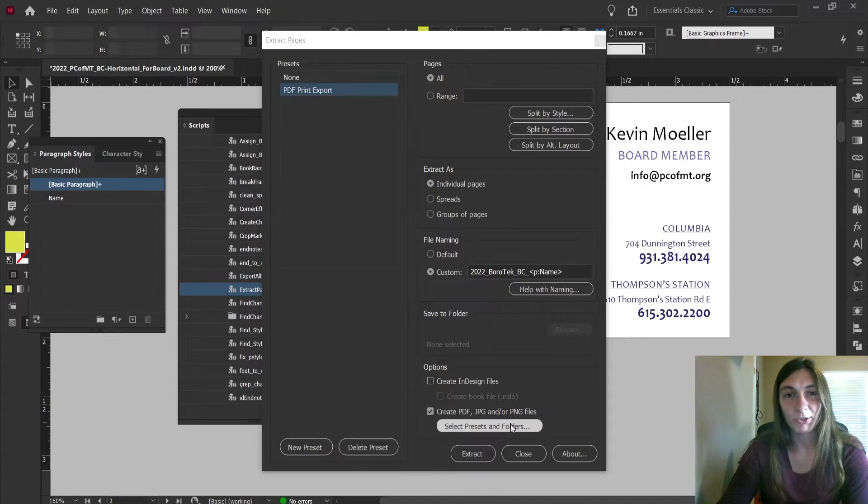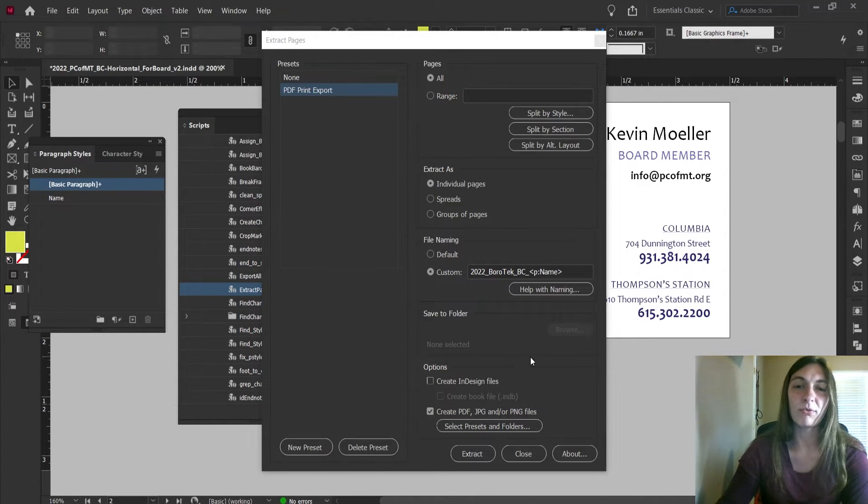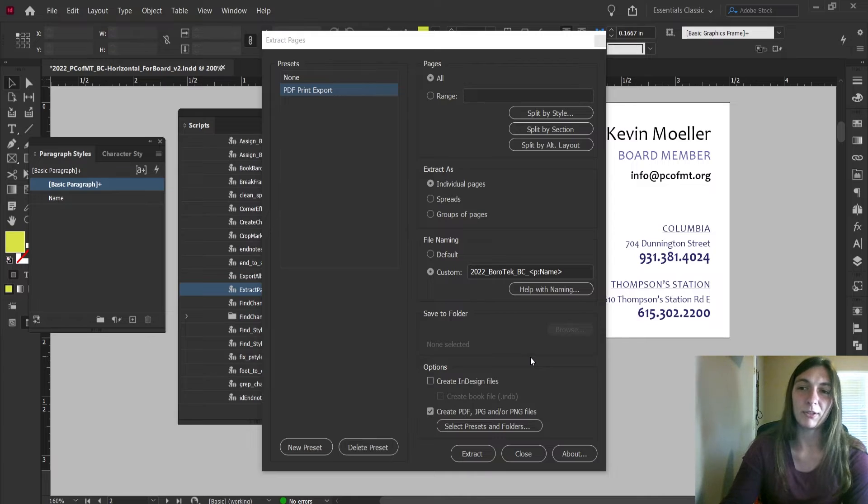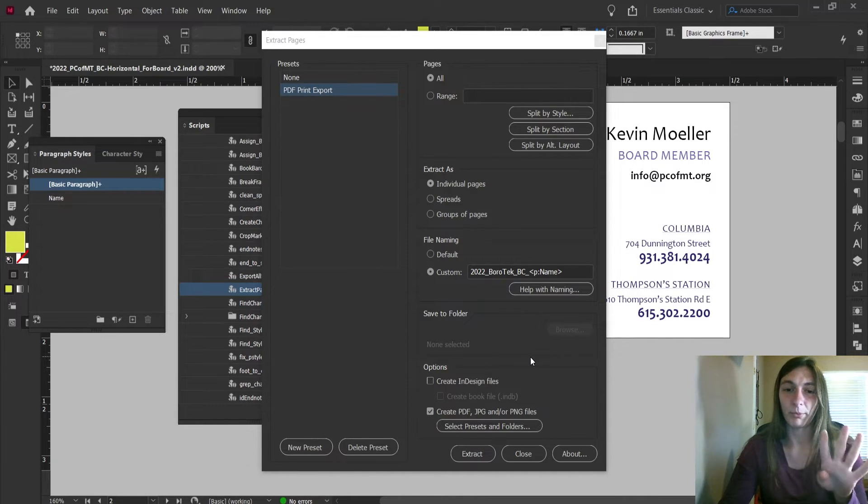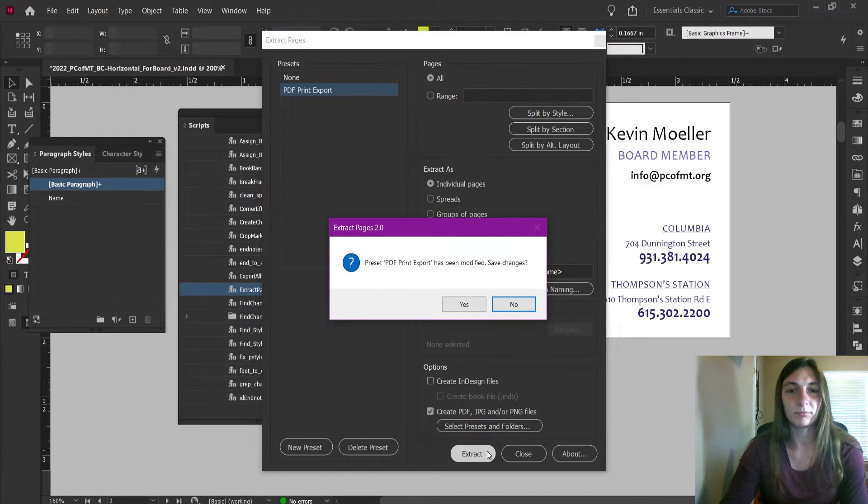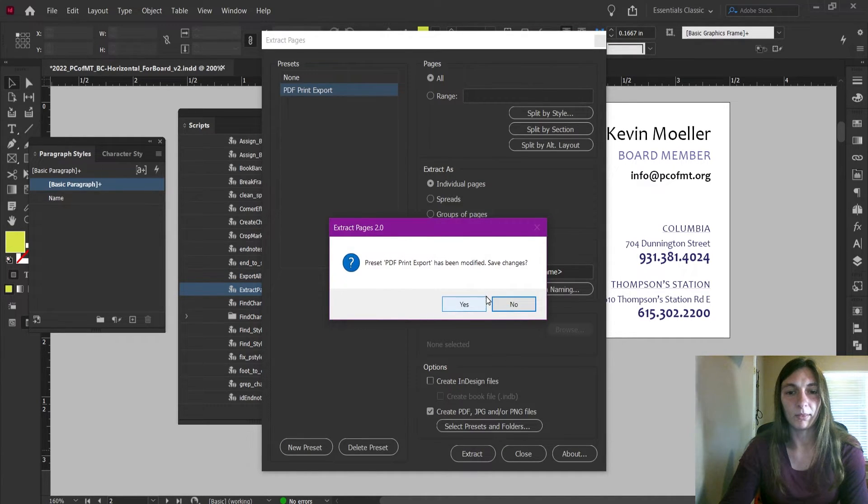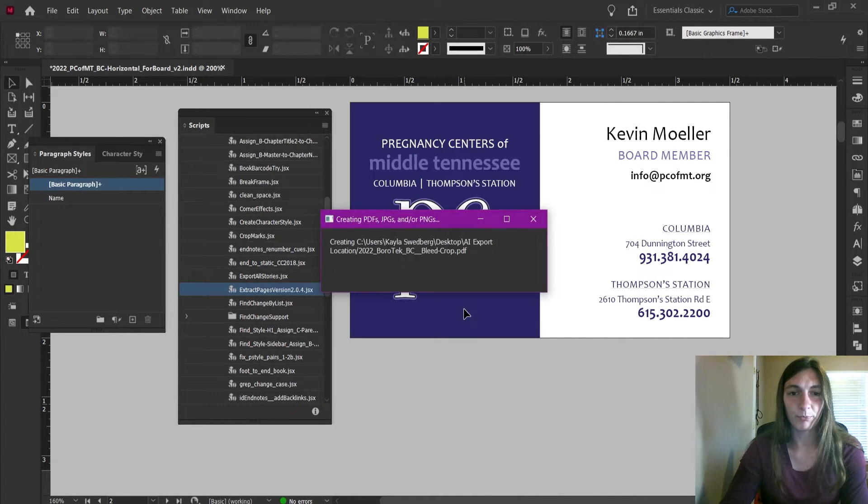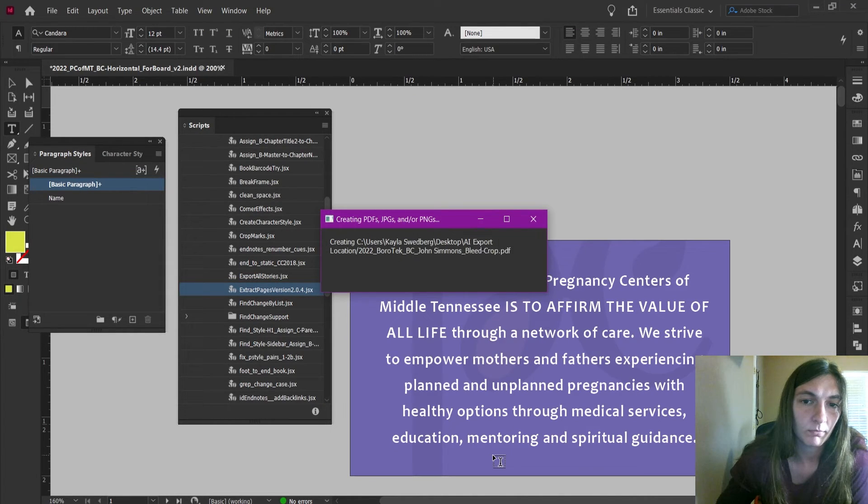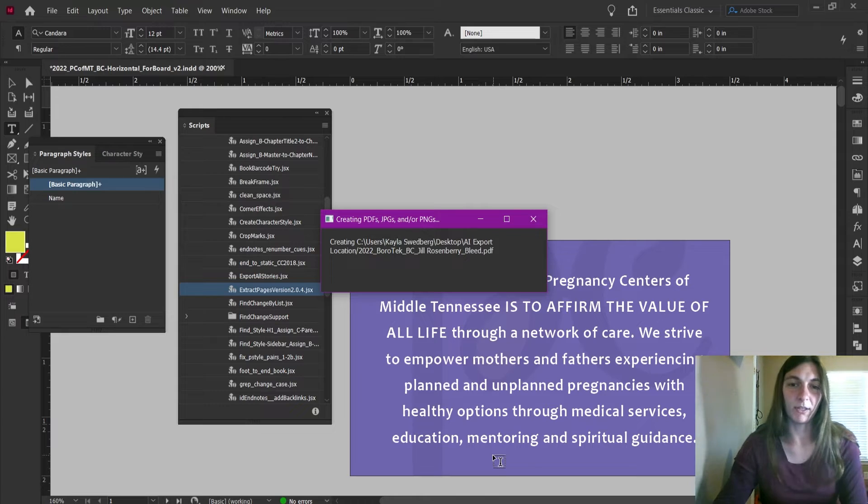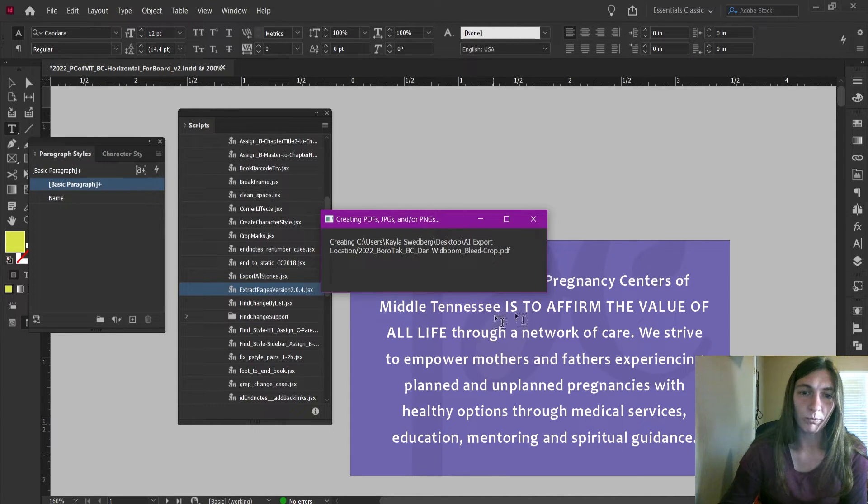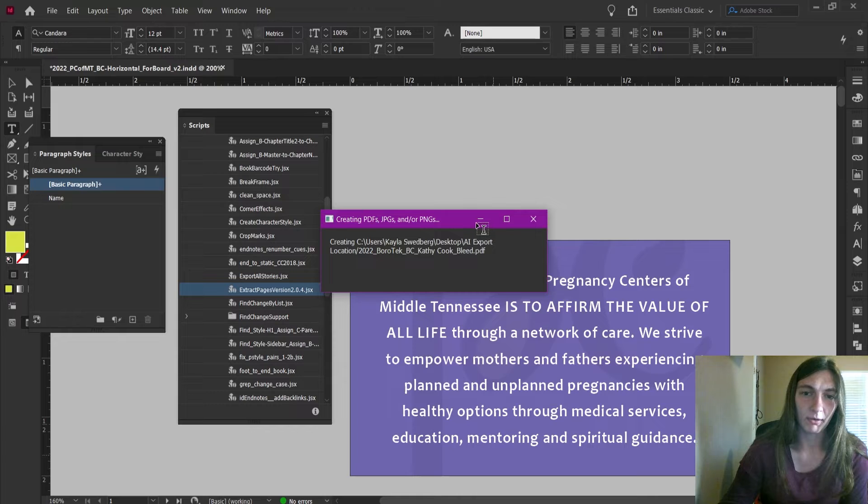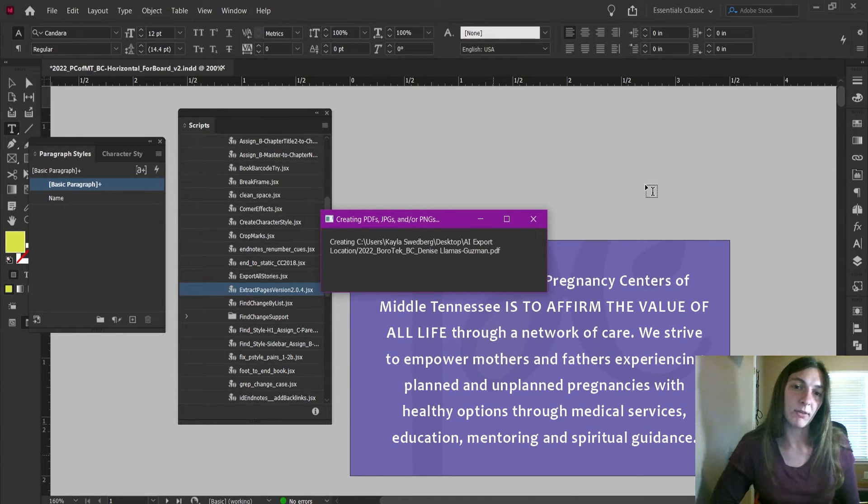Now here's where things get really cool. We are going to now watch Extract Pages run through this whole file, grab every single one and export them in four different formats. I'm going to click Extract and I'm going to allow it to save the changes that I have made. Now we get to watch as InDesign automatically runs through and exports everything.